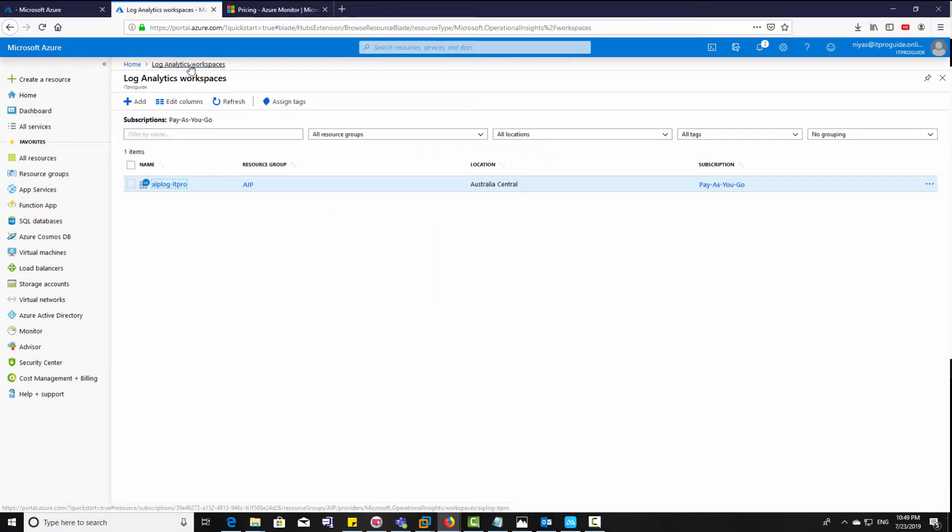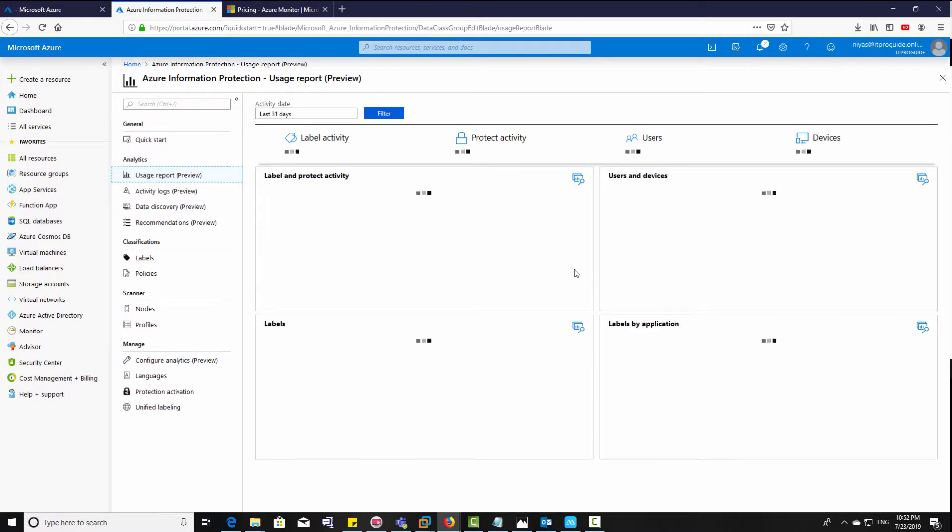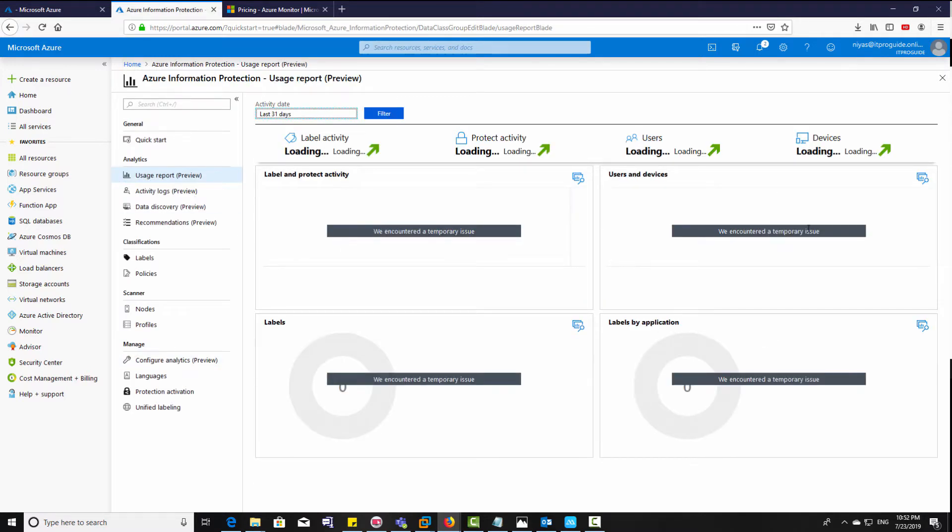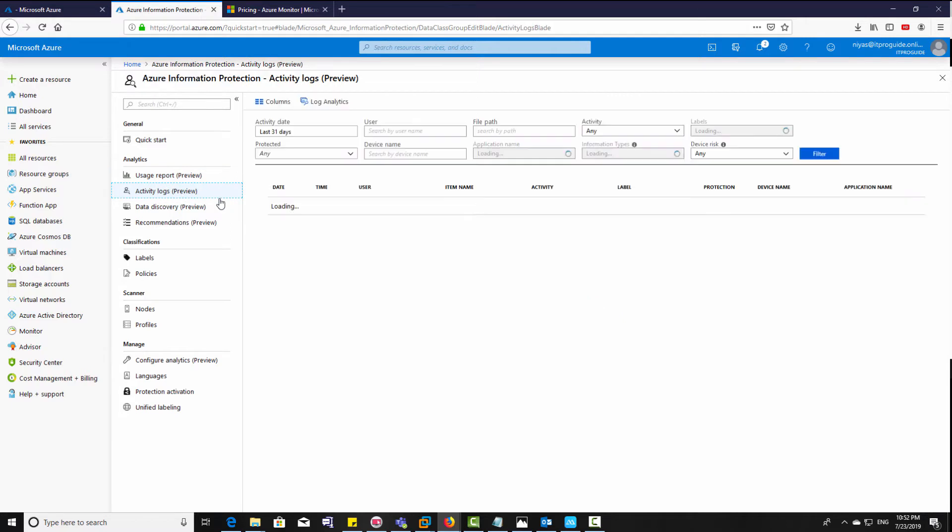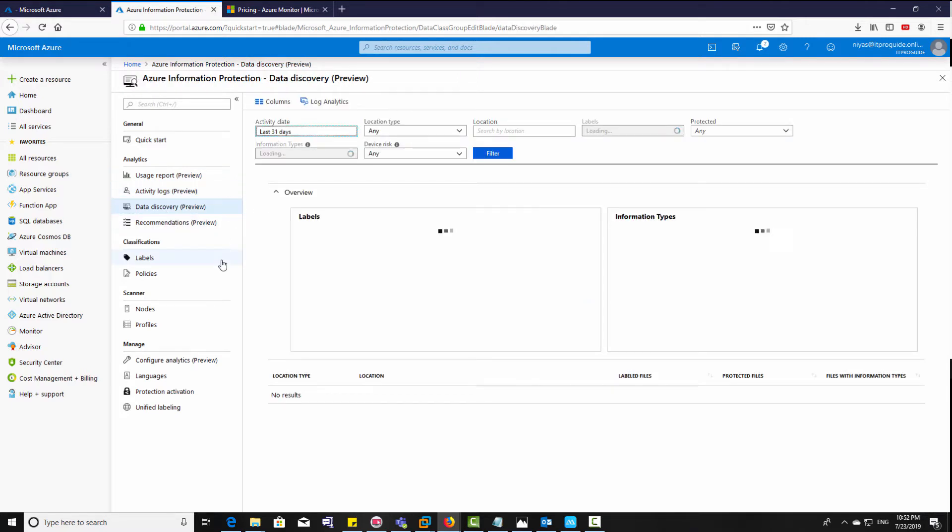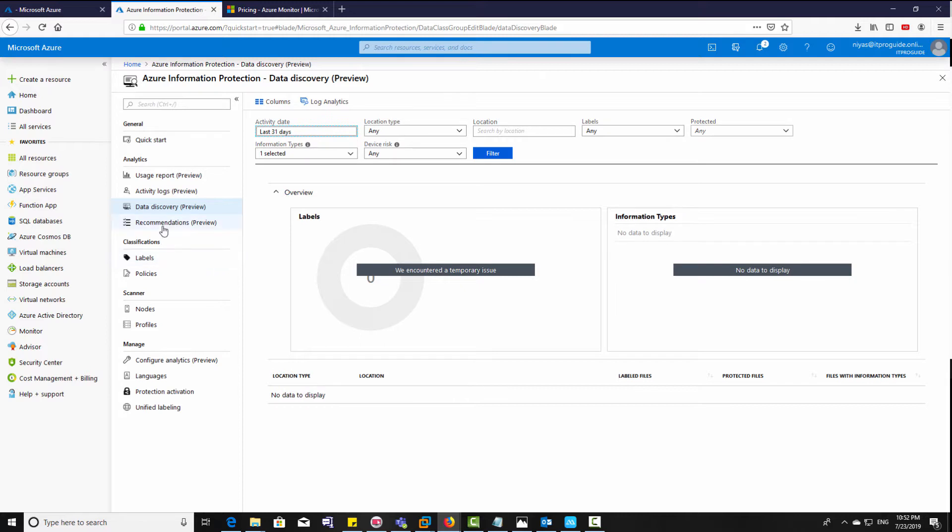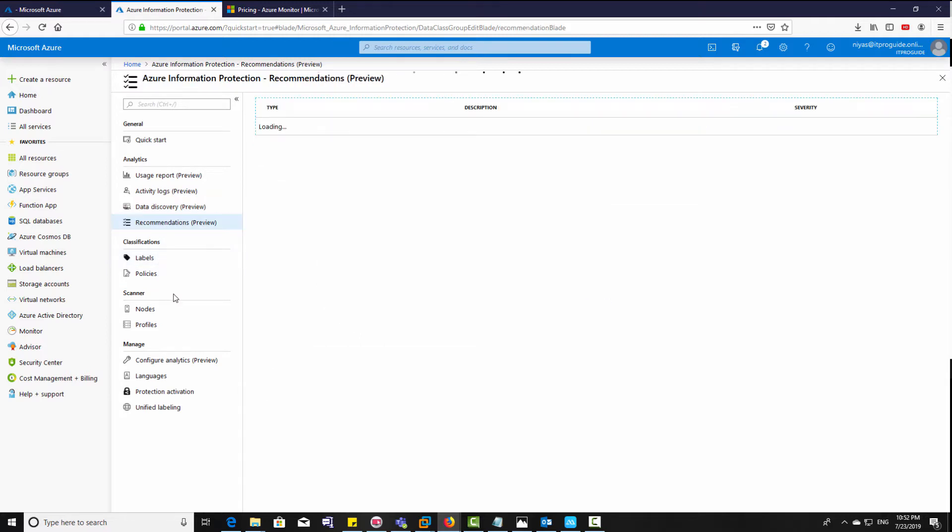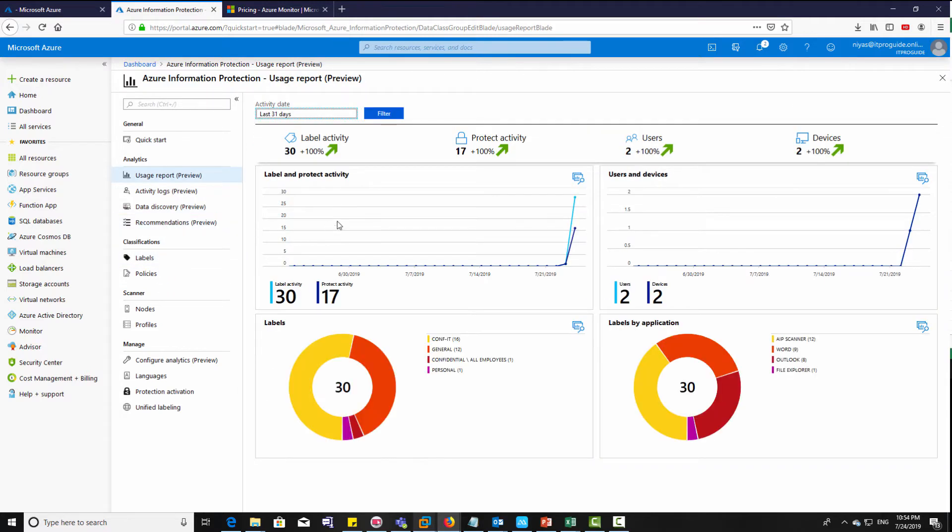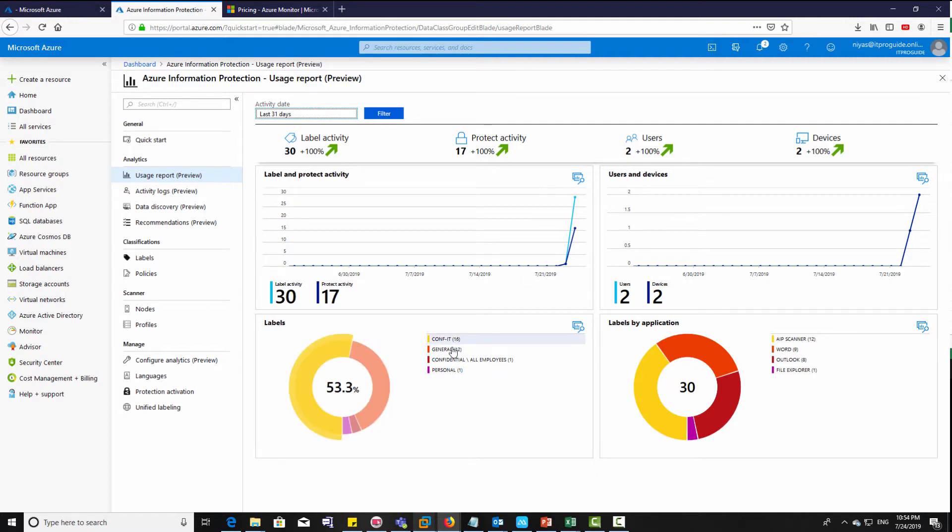Now three Windows computers has connected. So once you install the agent, you can refresh here and see who are all connected to your Log Analytics. Now let's look at the analytics. It will take few minutes to load it properly. You have activity logs, you have data discovery, and you have recommendations.